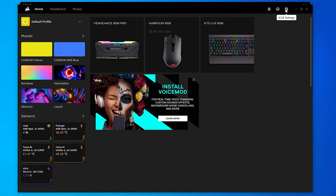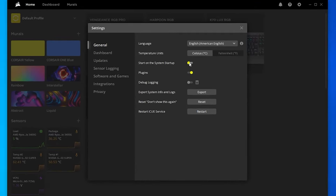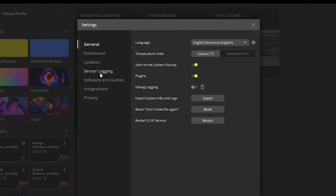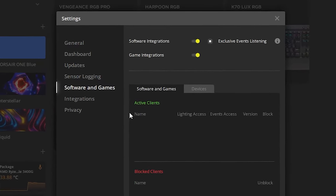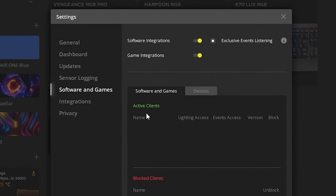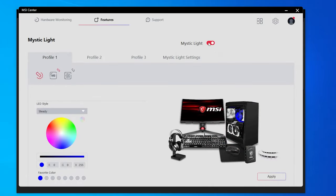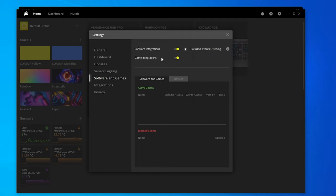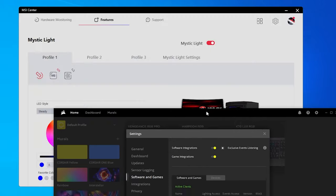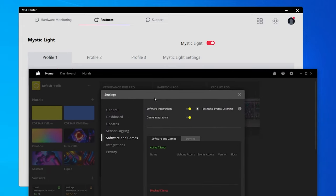Go ahead and get iCUE open, then click the gear icon and go to Settings. Make sure 'Start on System Startup' is enabled — go ahead and check that. The place you want to look for the MSI service is in Software and Games. Make sure you have at least Software Integrations selected. Under Active Clients you should see what I think is an LED Gatekeeper software — that should appear there if MSI is registered with iCUE, and only then will you get control. You can try turning Mystic Light off and back on, but really just make sure Software Integrations is enabled and then reboot.